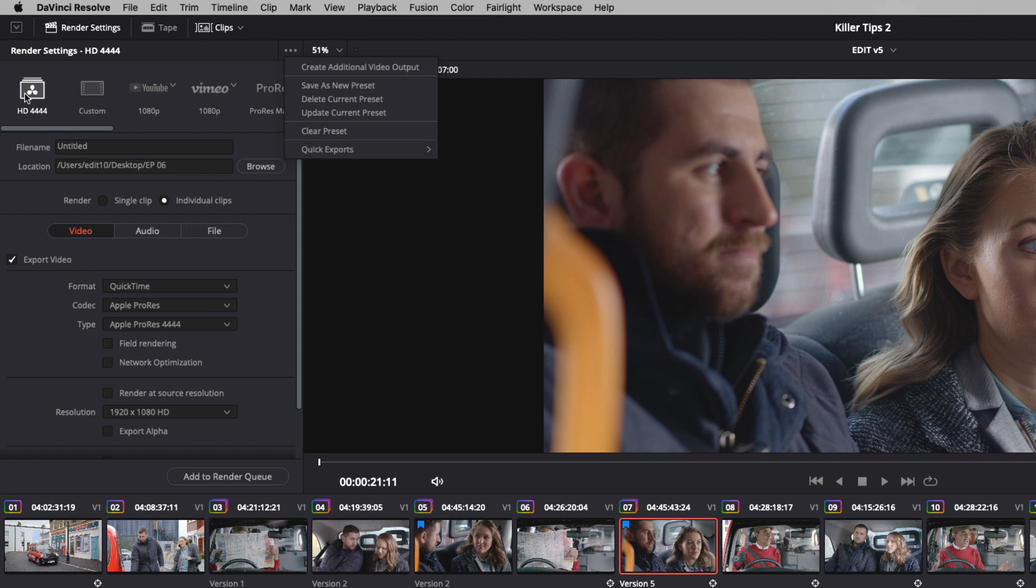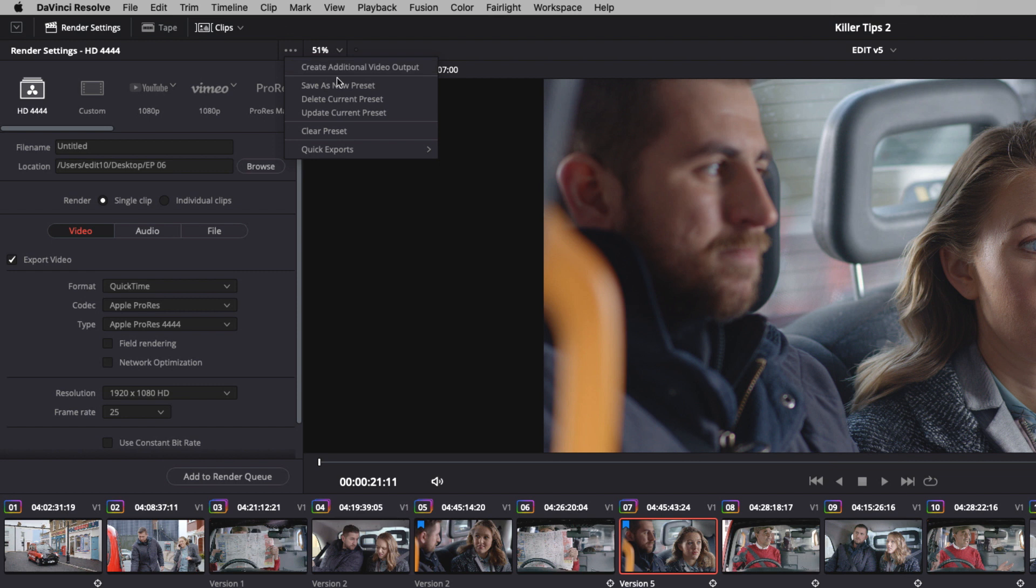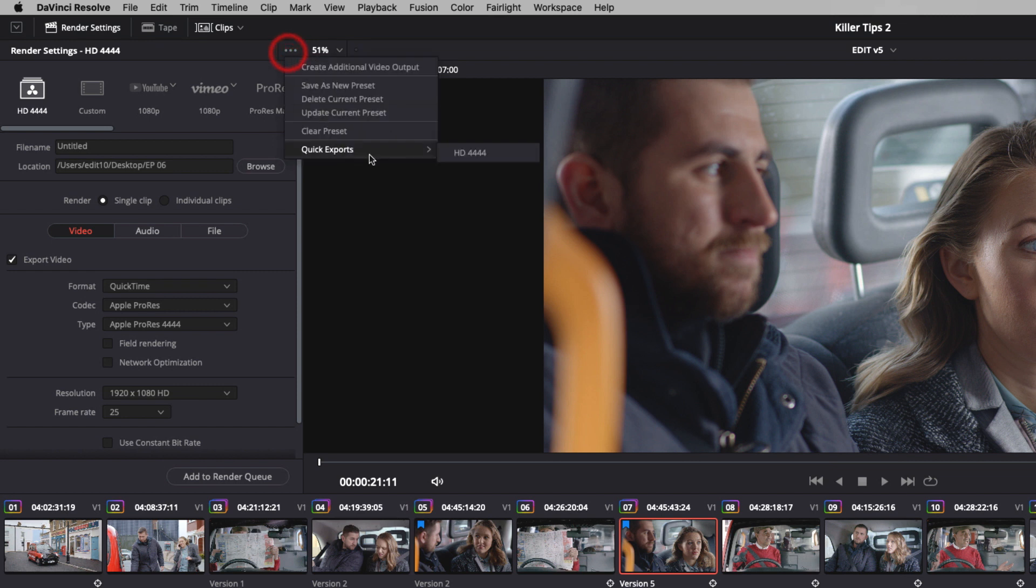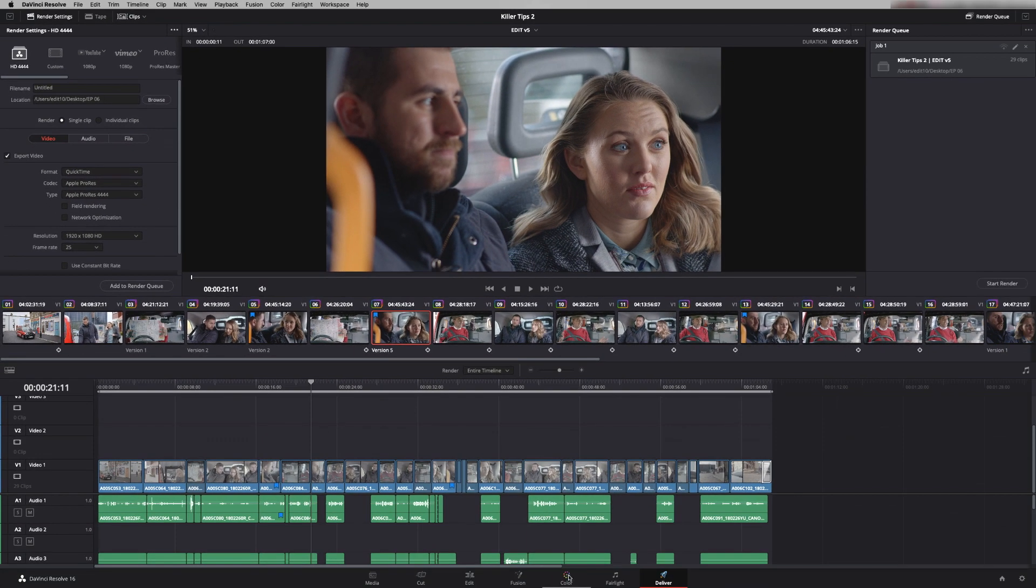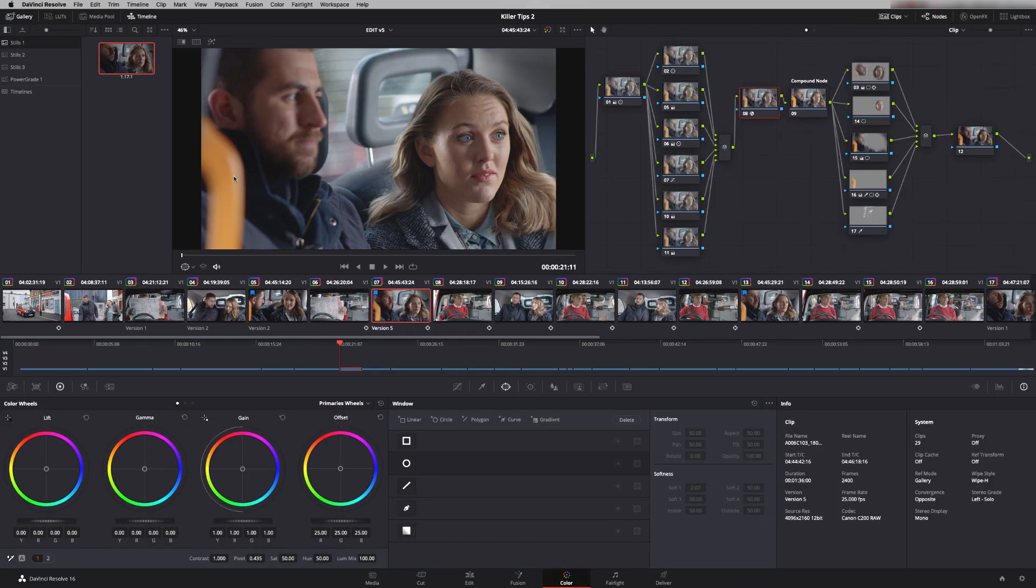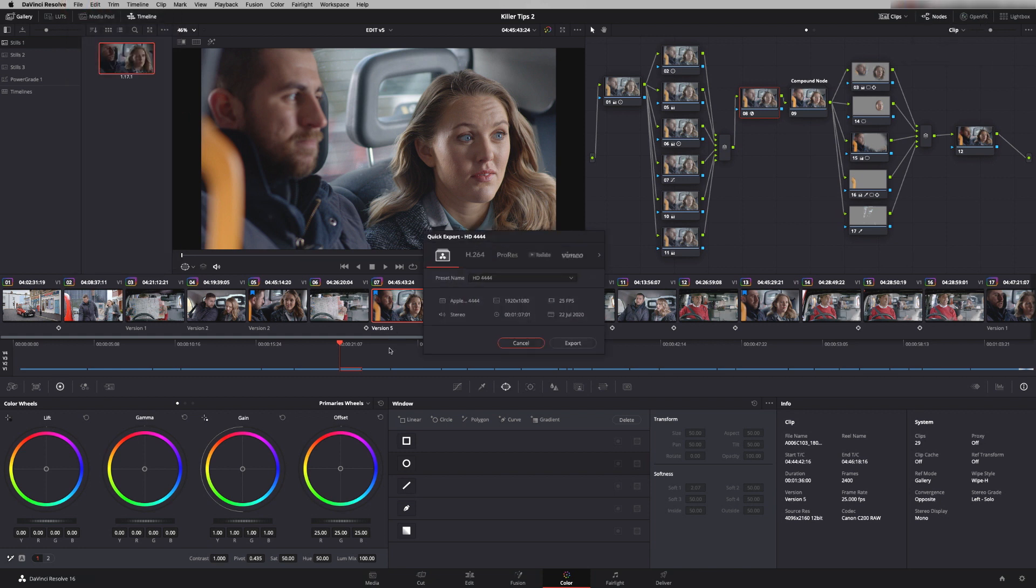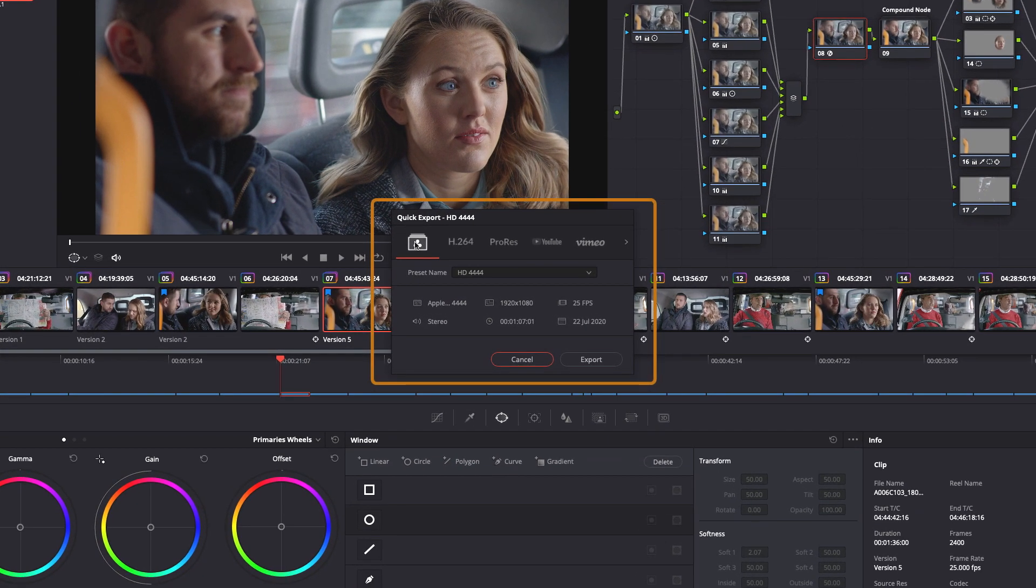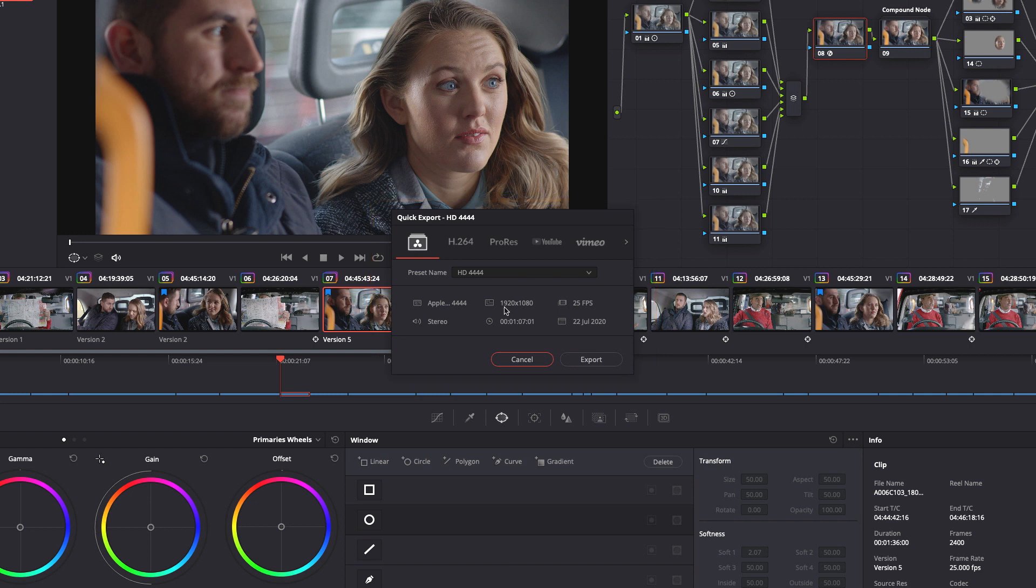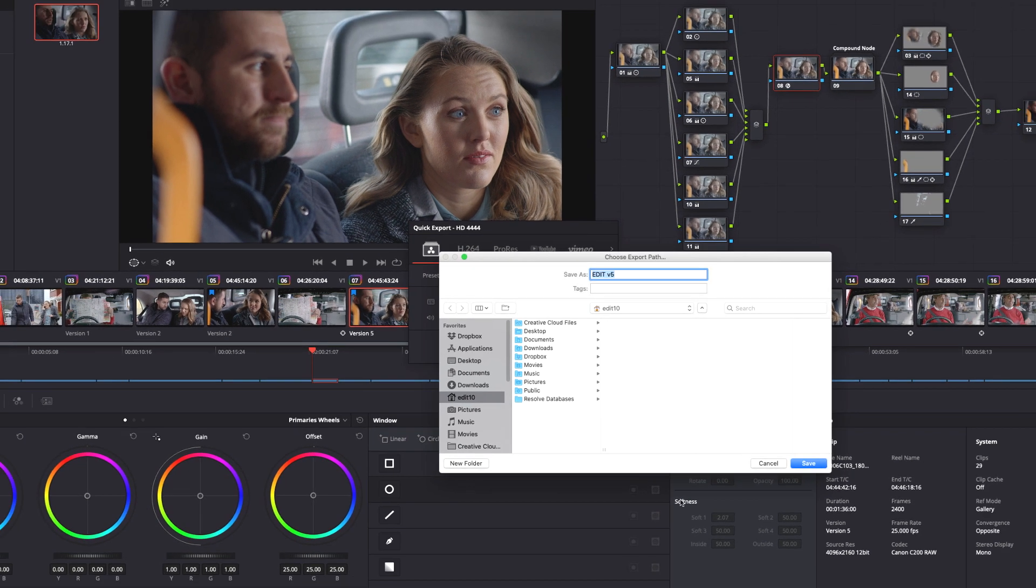So what we need to do is update this setting. So let's switch to single clip, click on here and we say update current preset and now you'll see the quick exports has it in our list so we can include it in the quick exports. Click on here, back to the color page, file, quick export and there you see our preset that we've just made. It's in HD, 25 frames a second, Apple ProRes 4444. Just press export, save and that will render out to the location that you set here.